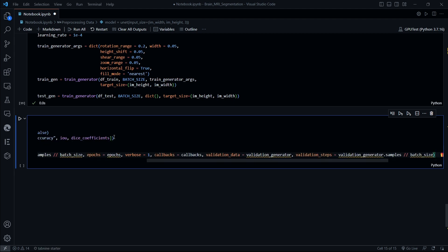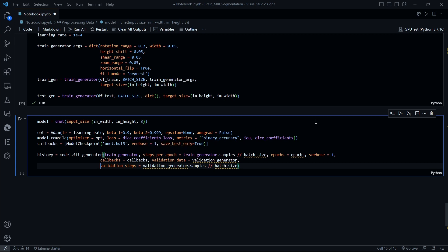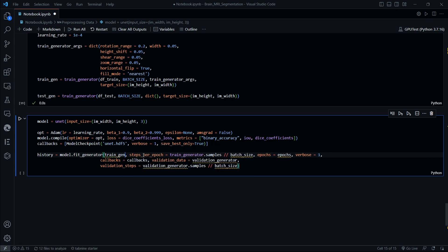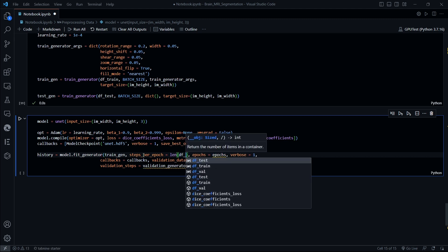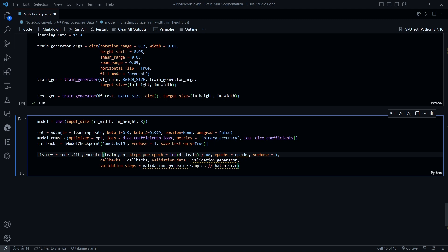Now we are going to pass train_gen into the fit function, then steps_per_epoch would be the length of df_train divided by batch size. Epochs should be the epochs variable, and verbose is not necessary right now.